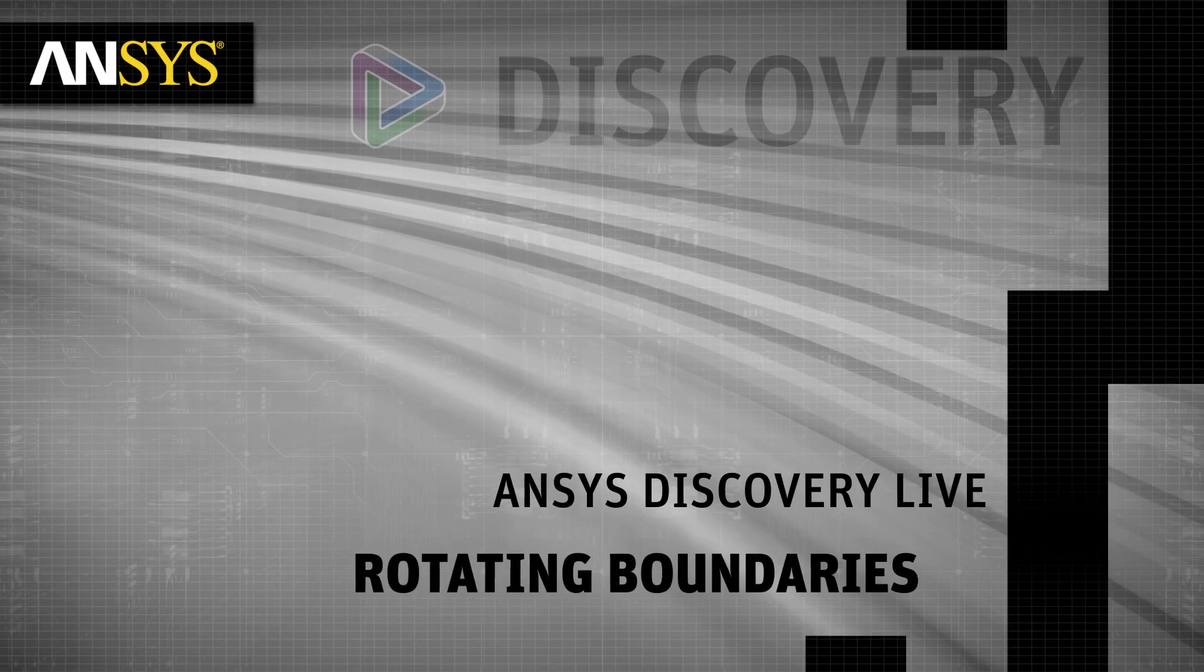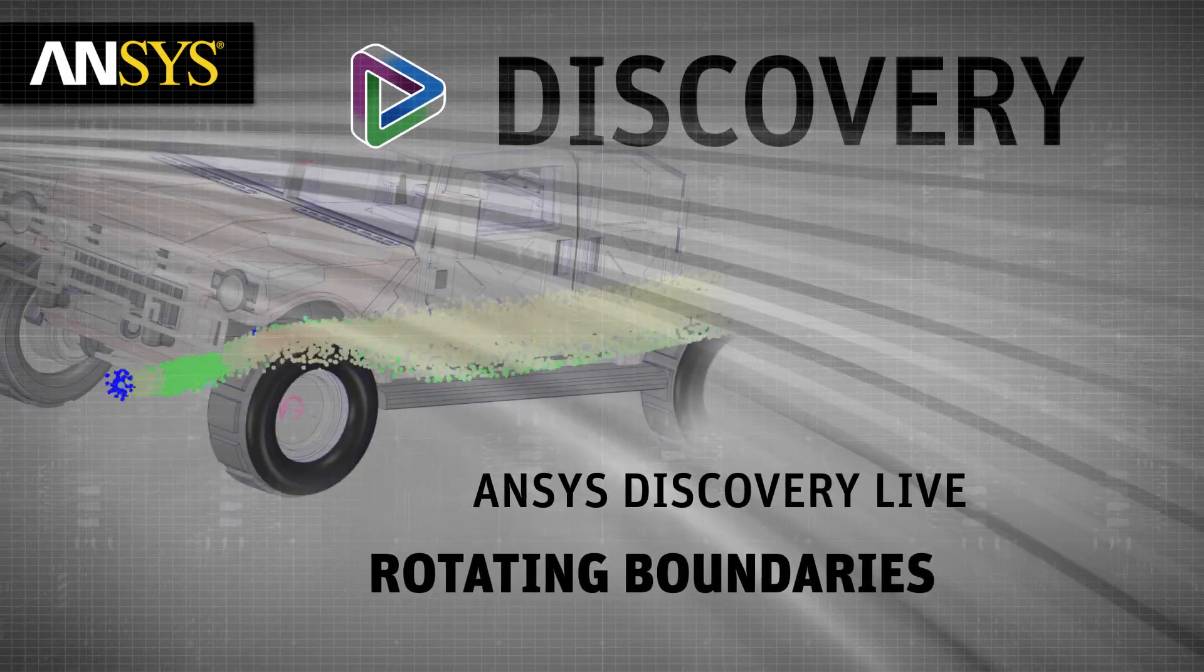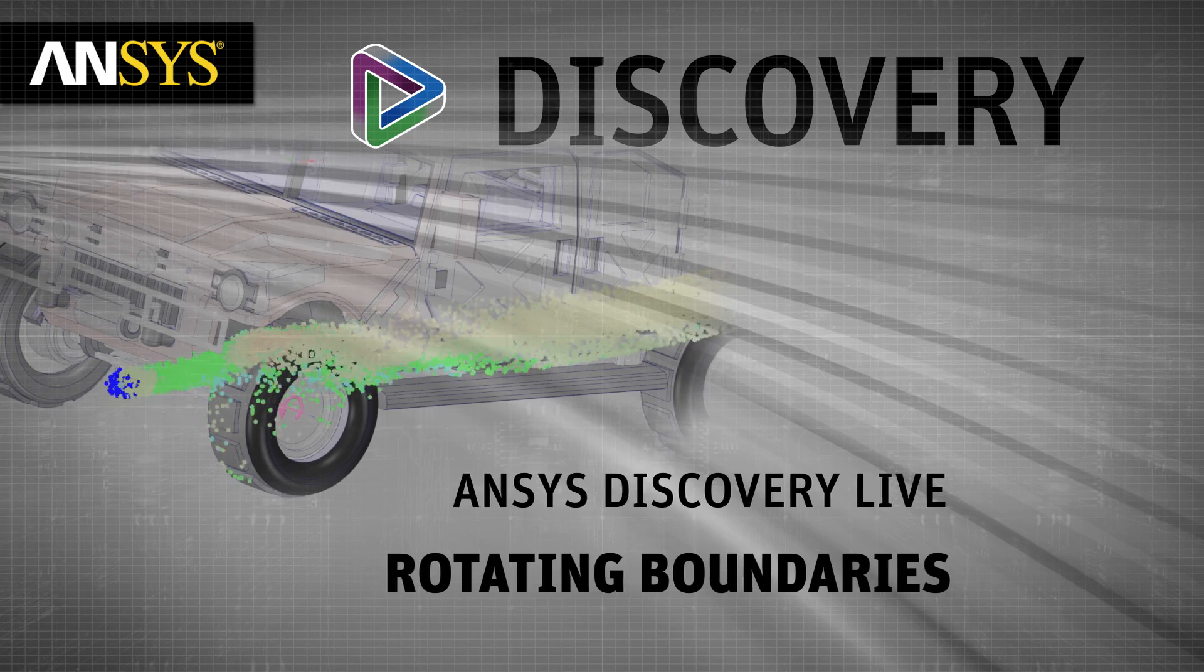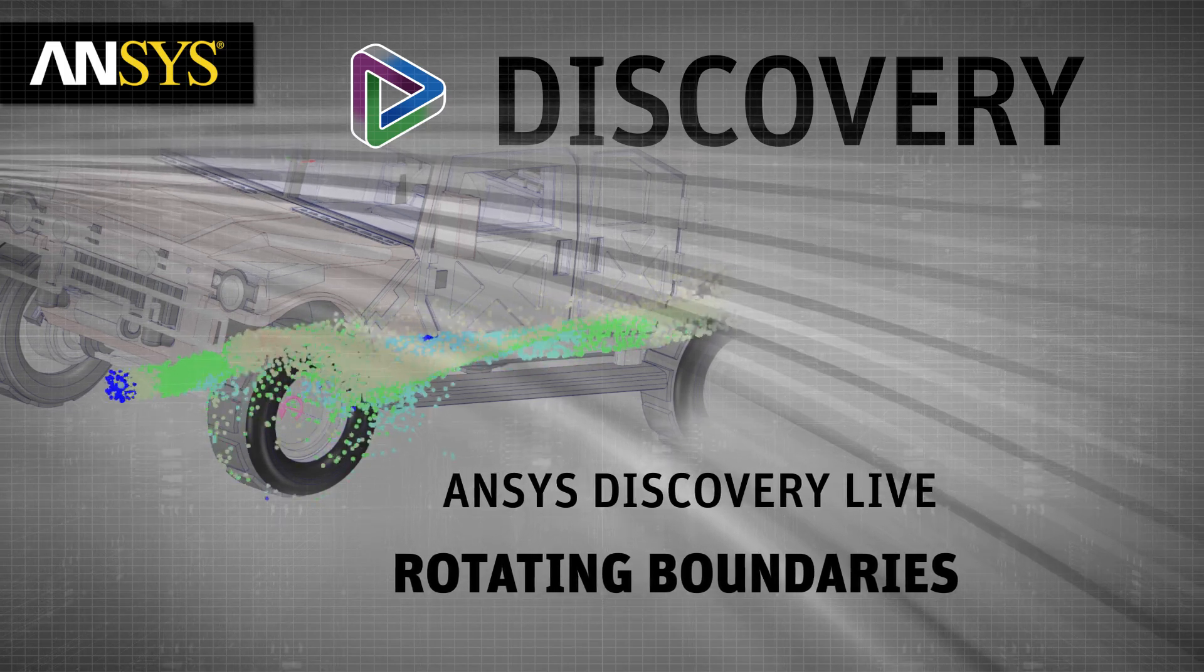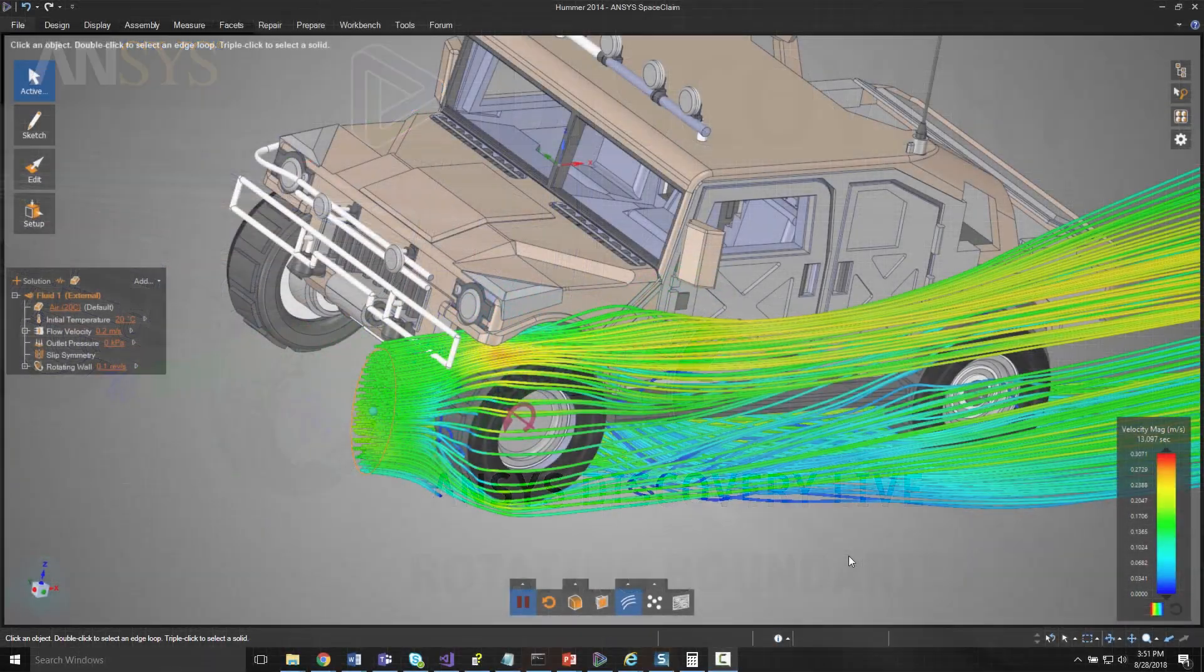Ansys Discovery Live gives you the ability to rapidly perform a fluid simulation on a 3D model so you can make critical design choices.